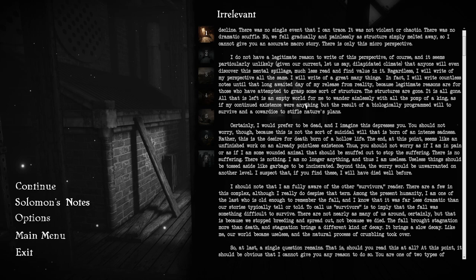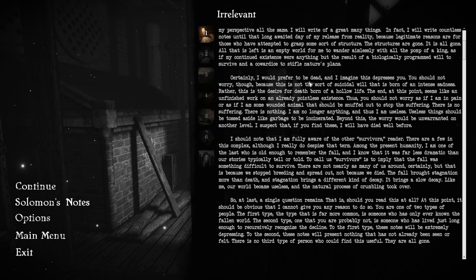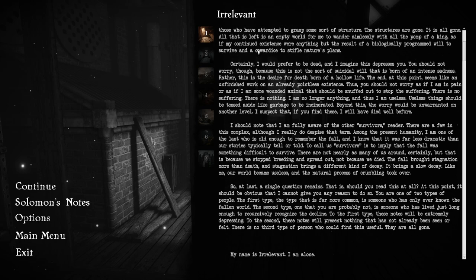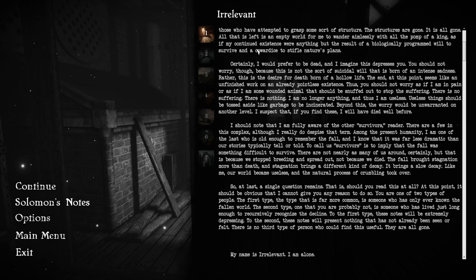Legitimate reasons are for those who have attempted to grasp some sort of structure. The structures are gone. It's all gone. And all that is left is an empty world for me to wander aimlessly, as if my continued existence were anything but the result of a biologically programmed will to survive. Certainly, I would prefer to be dead.